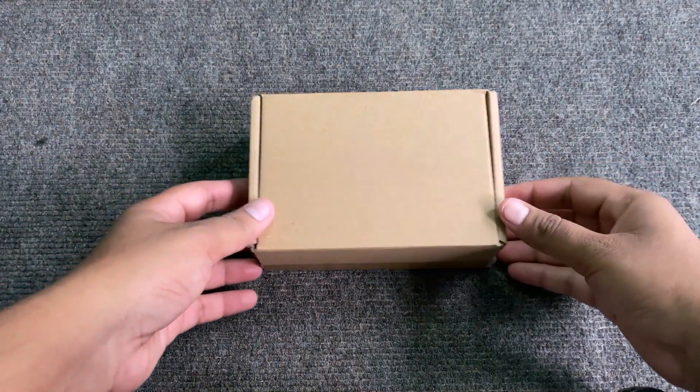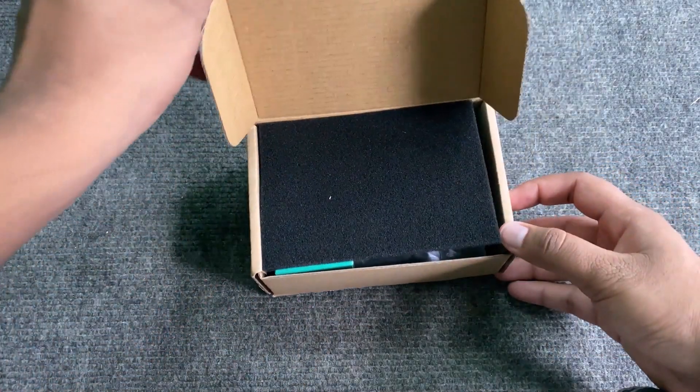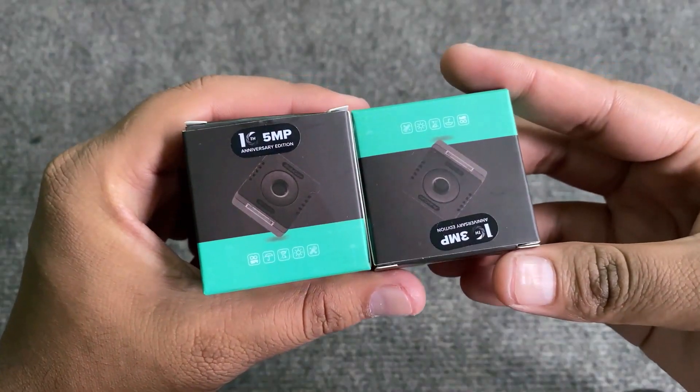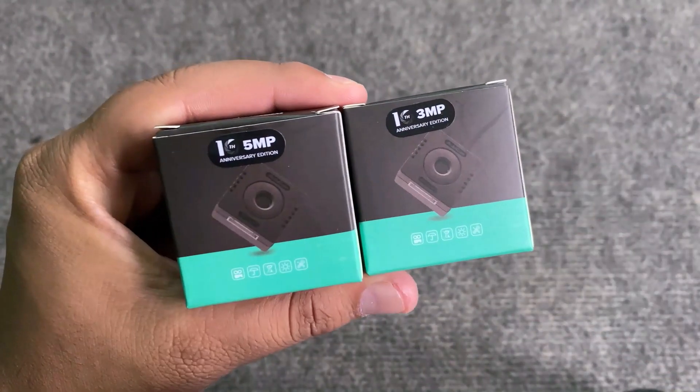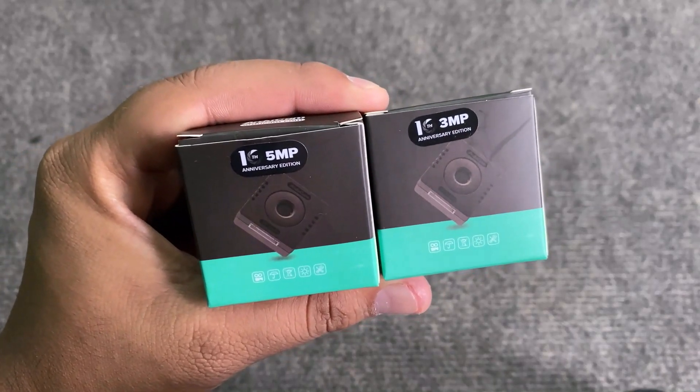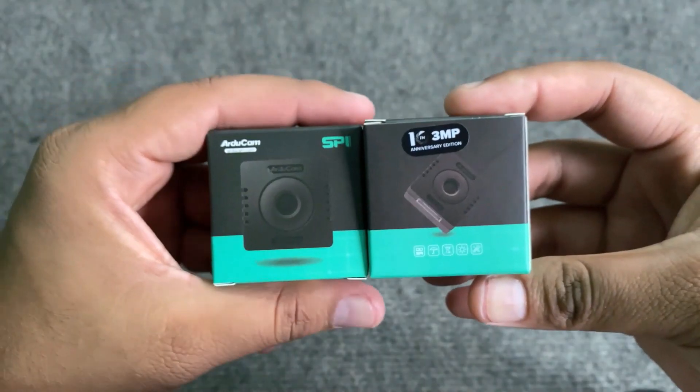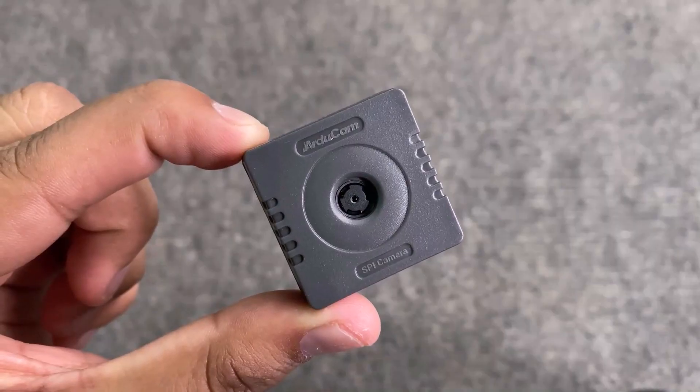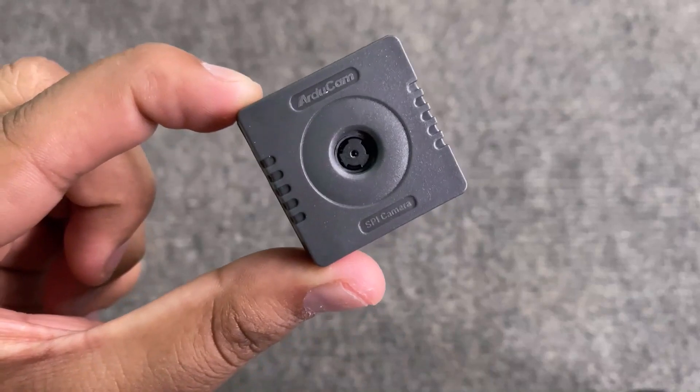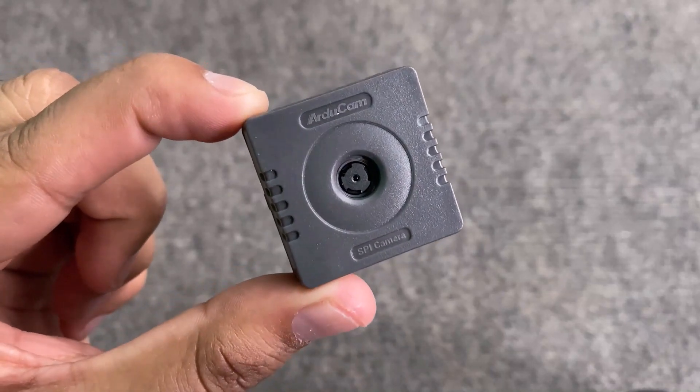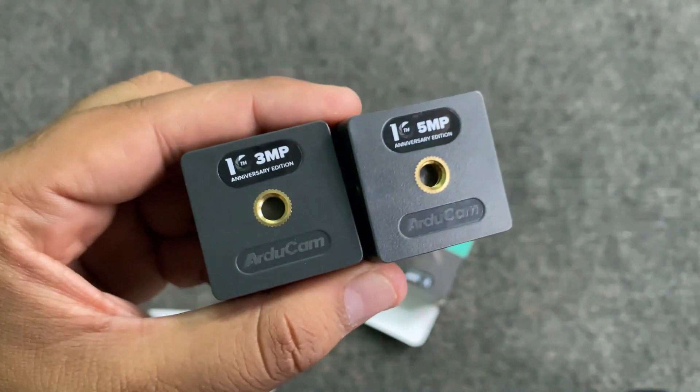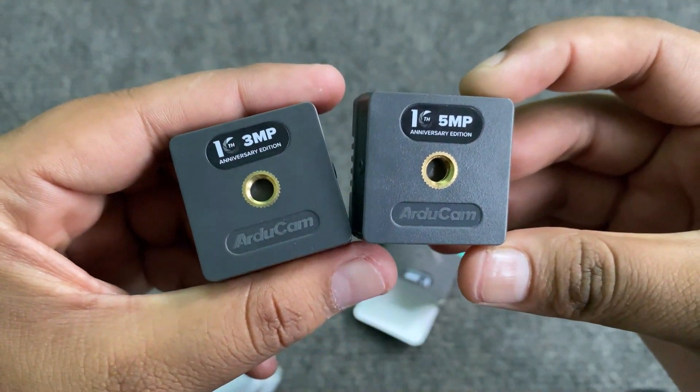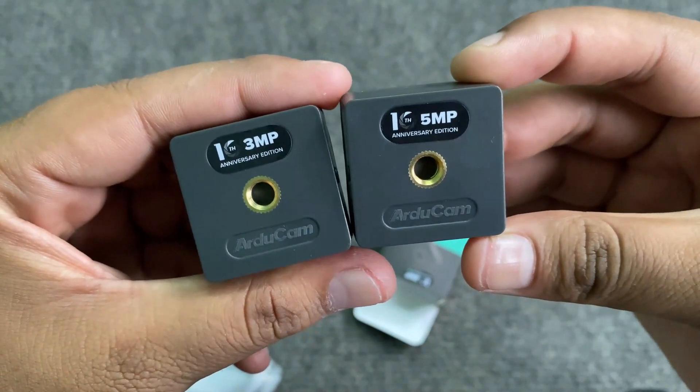A couple of weeks ago, I got this parcel from Arducam. When I opened it, I found two boxes which have the camera module. It is a very small camera module called Arducam Mega Camera. These are two different camera modules, one with a 3 megapixel feature and the other with a 5 megapixel. They both have an SPI interface which means it requires only four wires apart from VCC and ground for communication. Both of the cameras look similar though the difference is in pixel resolution and autofocus feature.